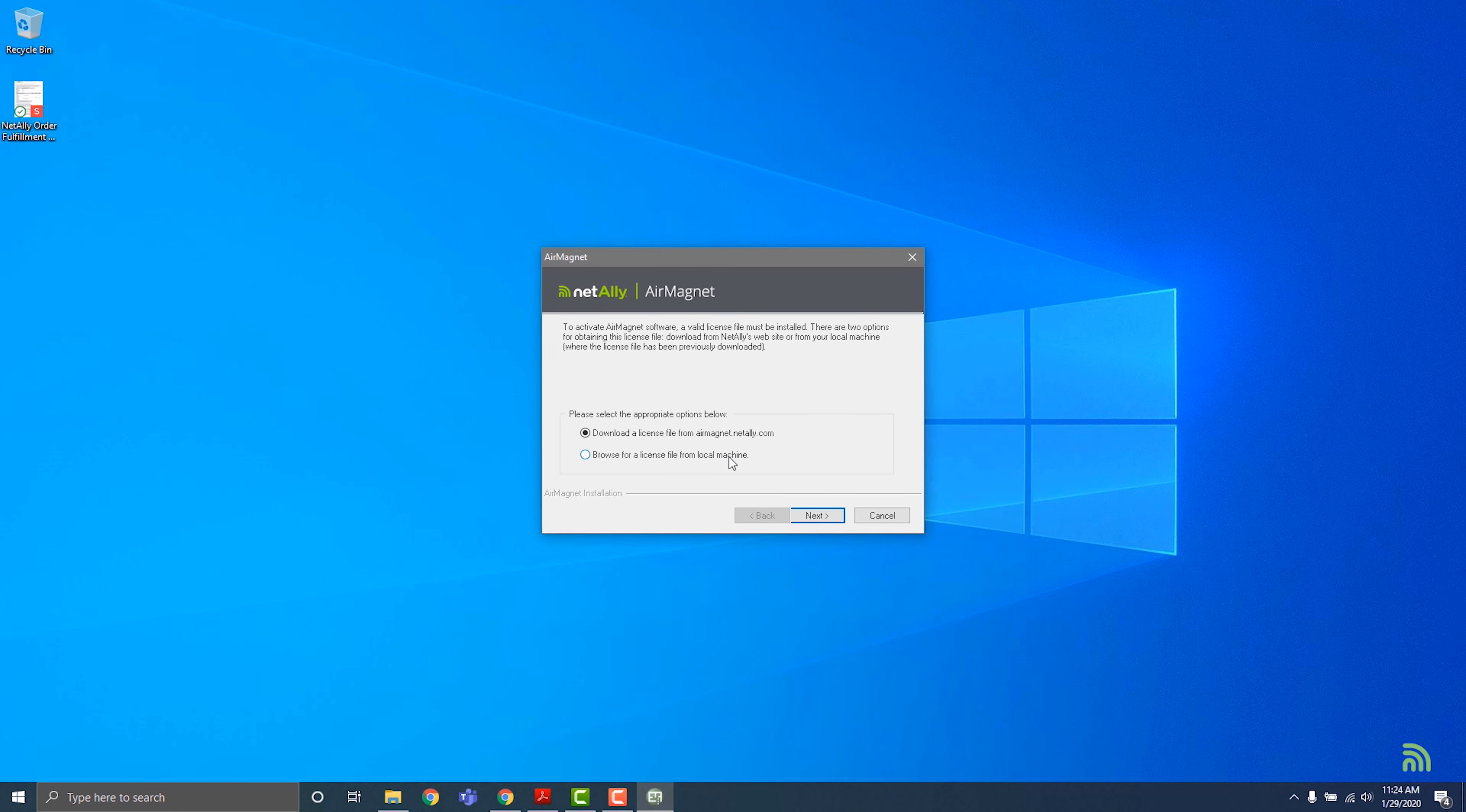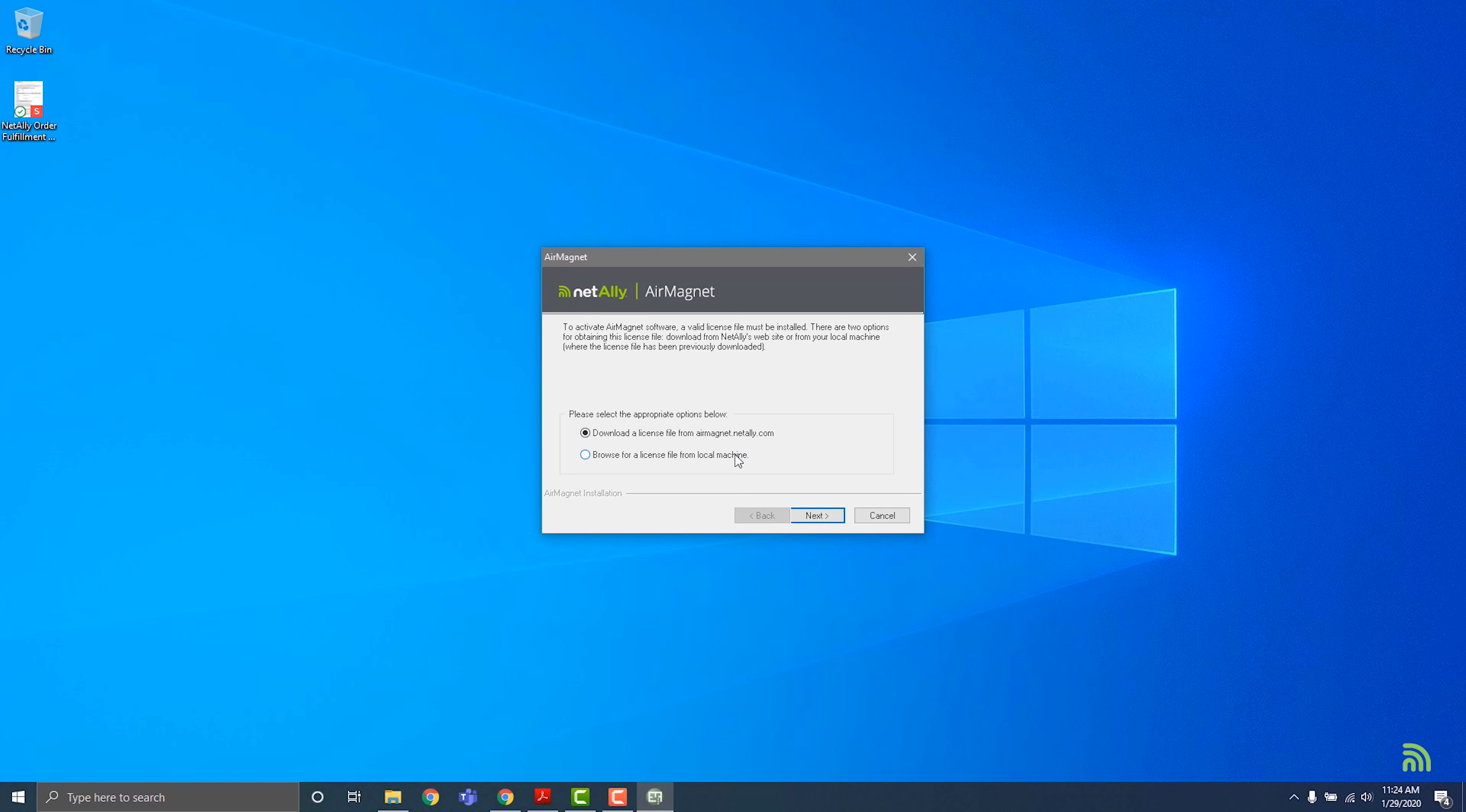In this screen, you can select to download your license from the internet. Or, if you already have a license file, you can choose the Browse option and point your file explorer to the folder where your license is stored, then click Open. For this example, we will assume that we need to download a new license. Click Next.